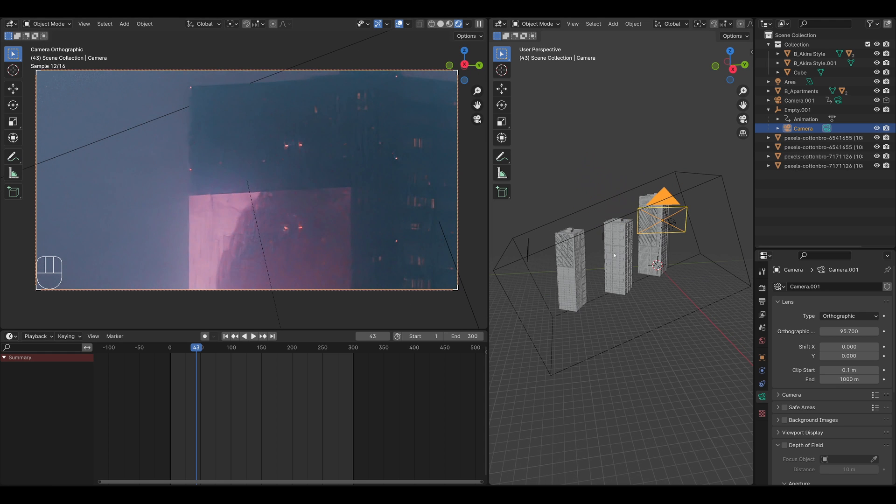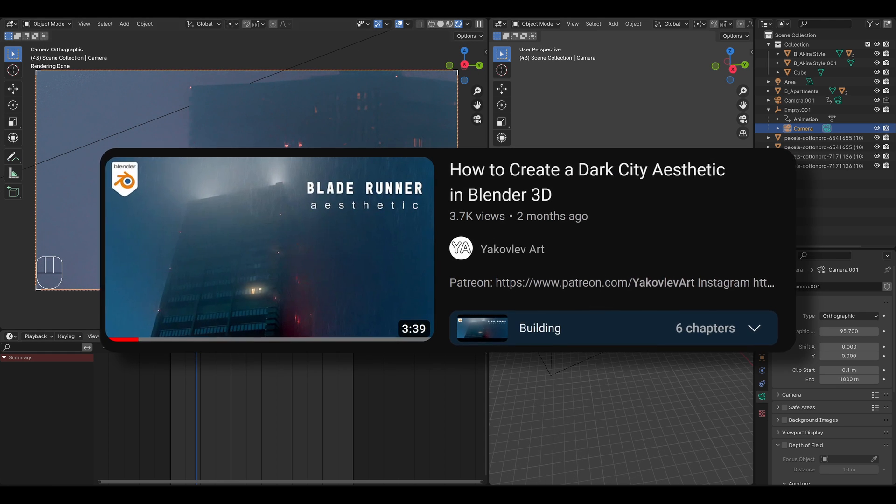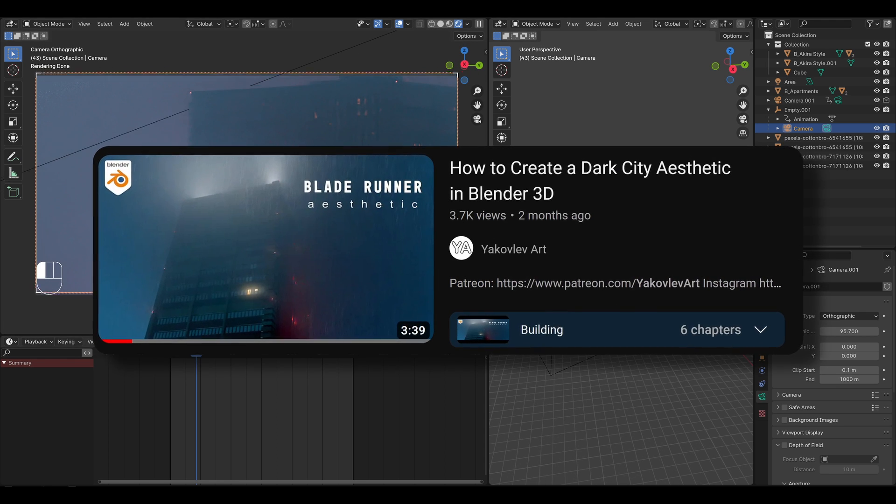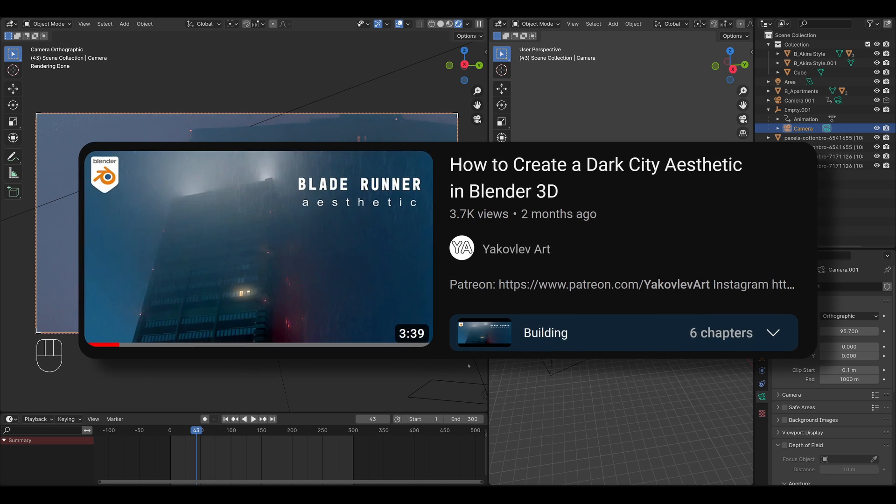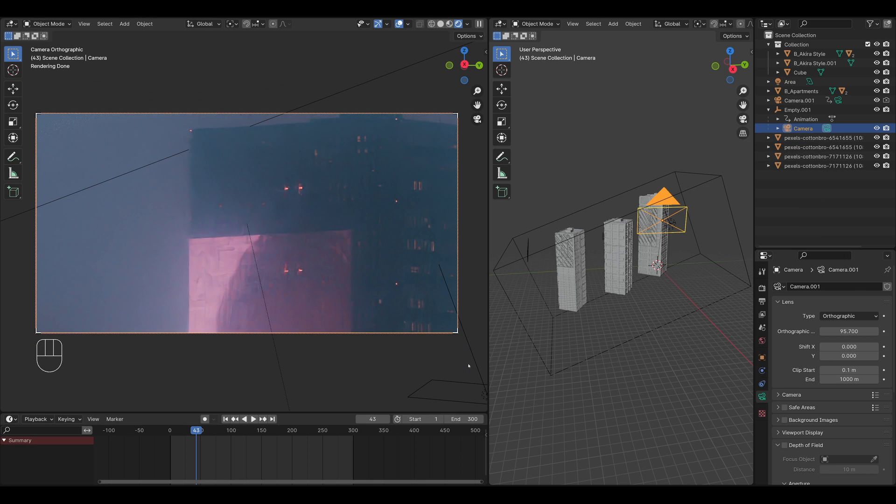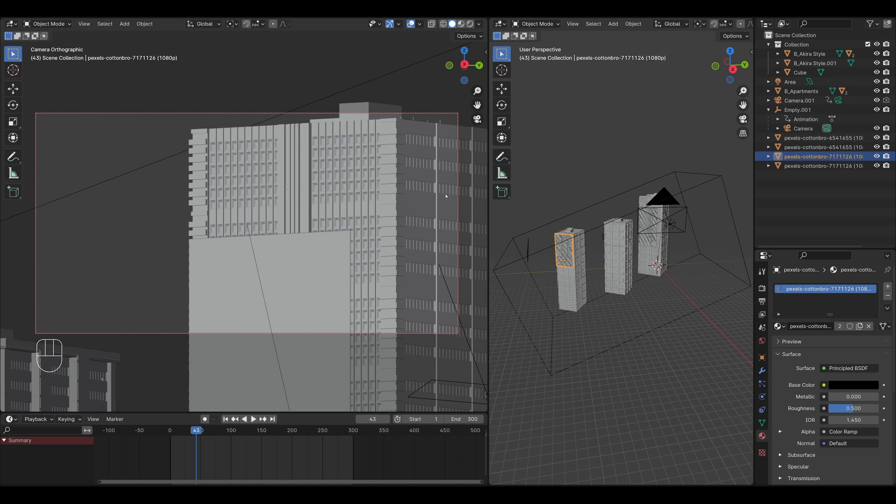And yeah, I have a volume cube again, similar to the previous tutorial. I'll just link that down below. It's essentially the same setup. So buildings with a volume cube. And then the only difference is that I have an orthographic camera. And then I also do have these neon signs. Let me tell you about them.